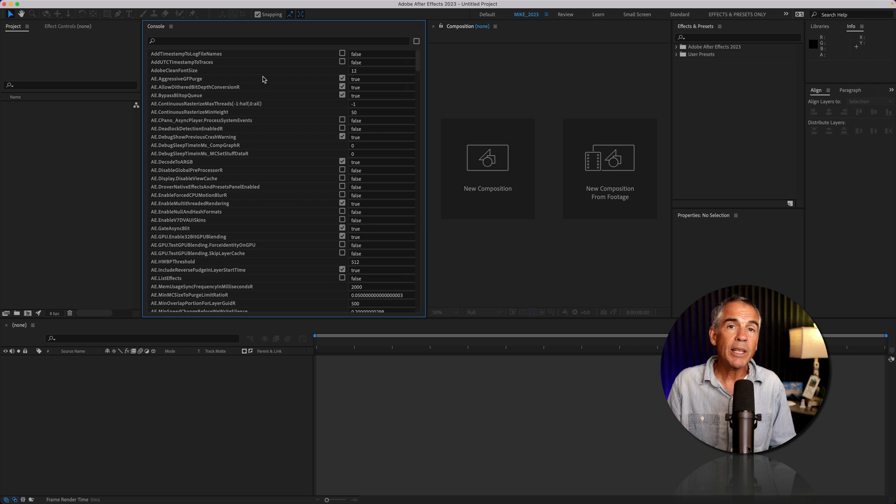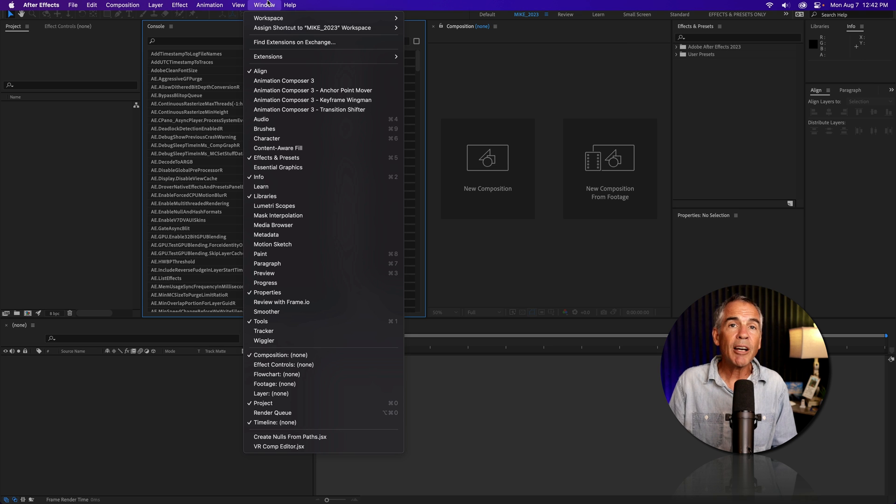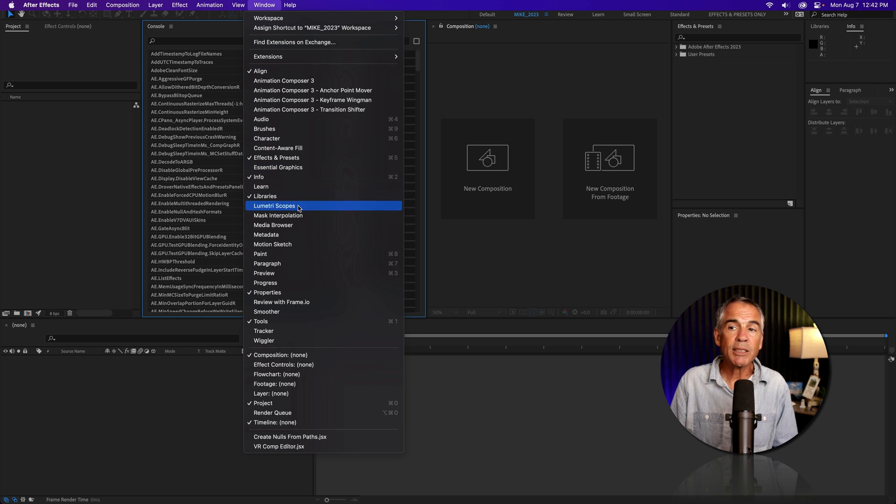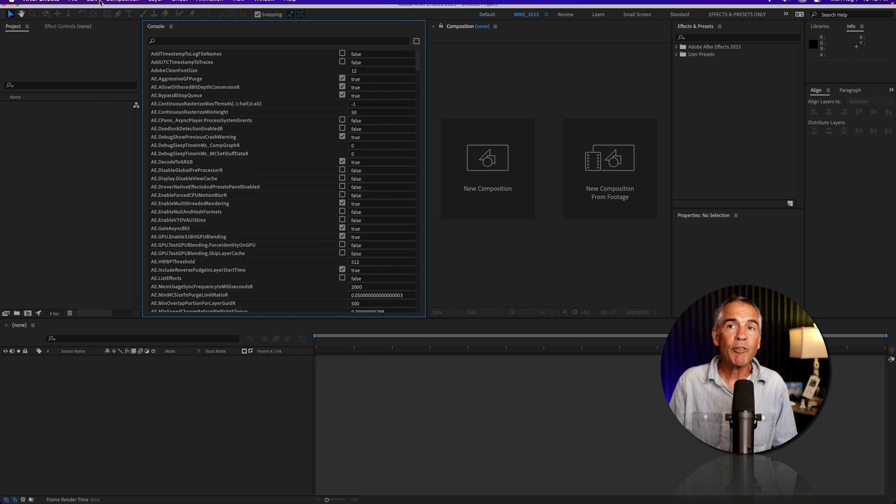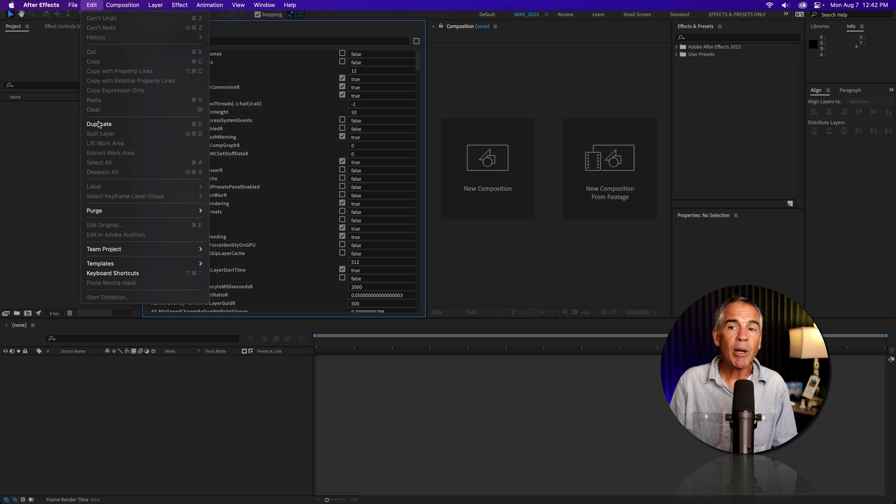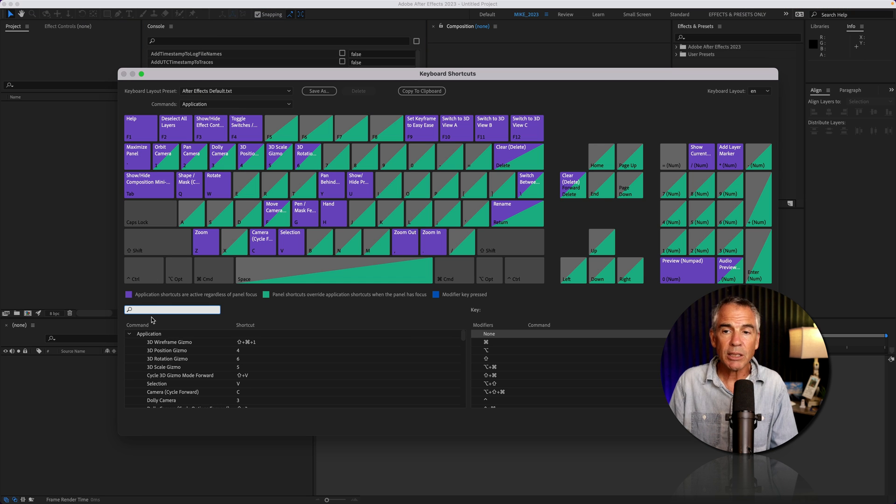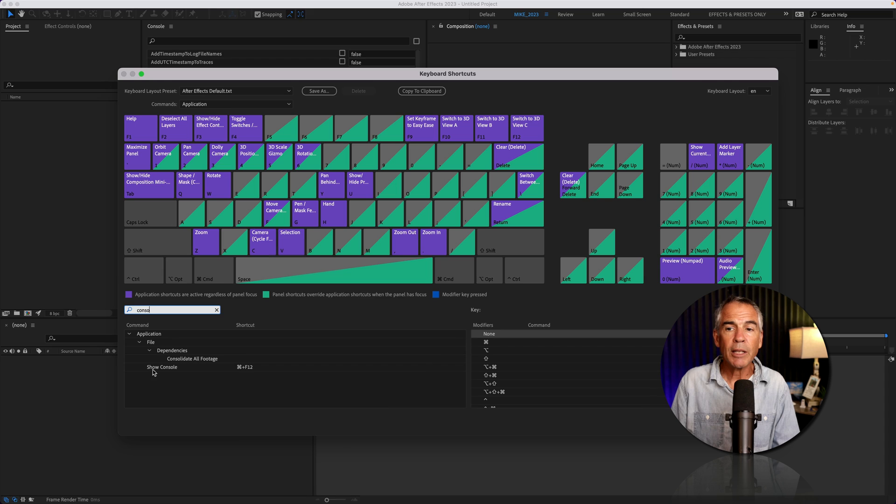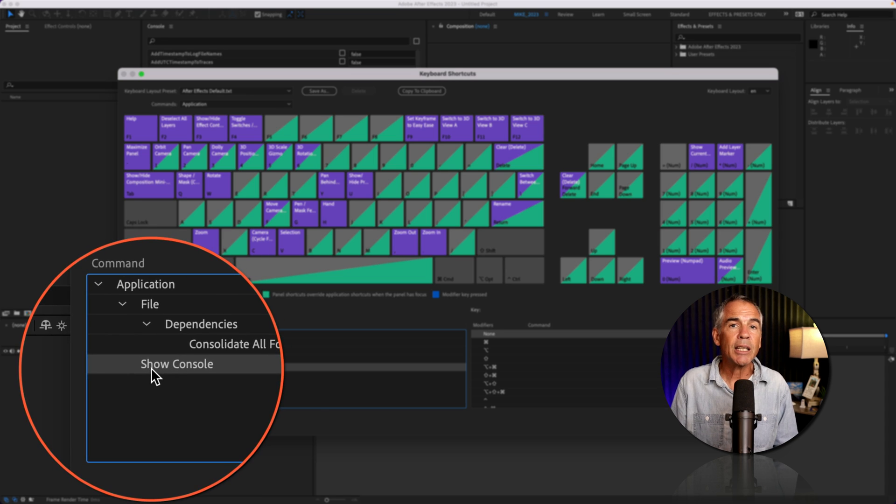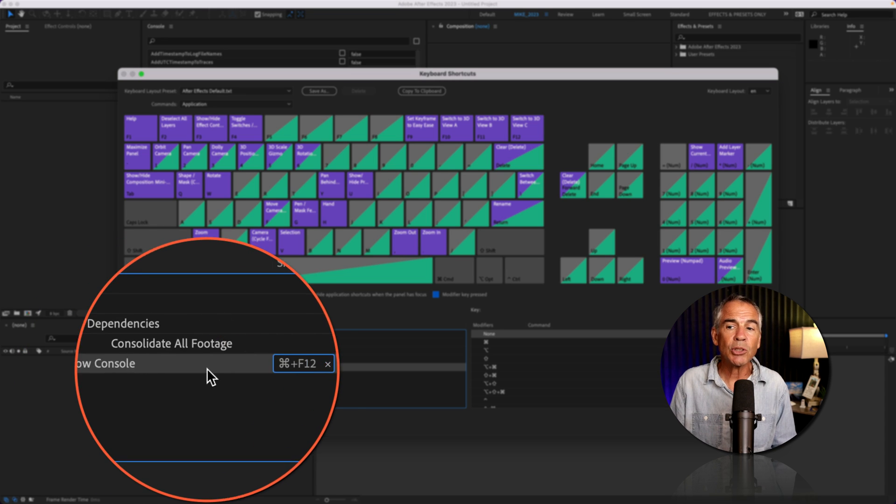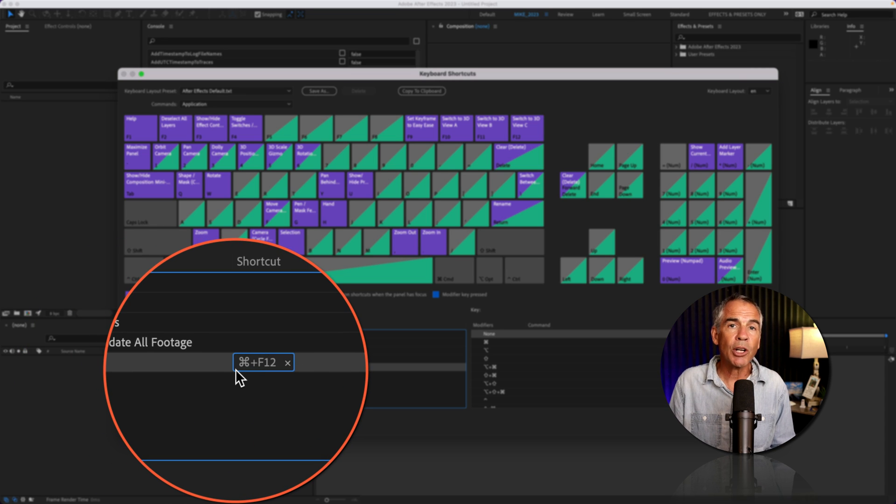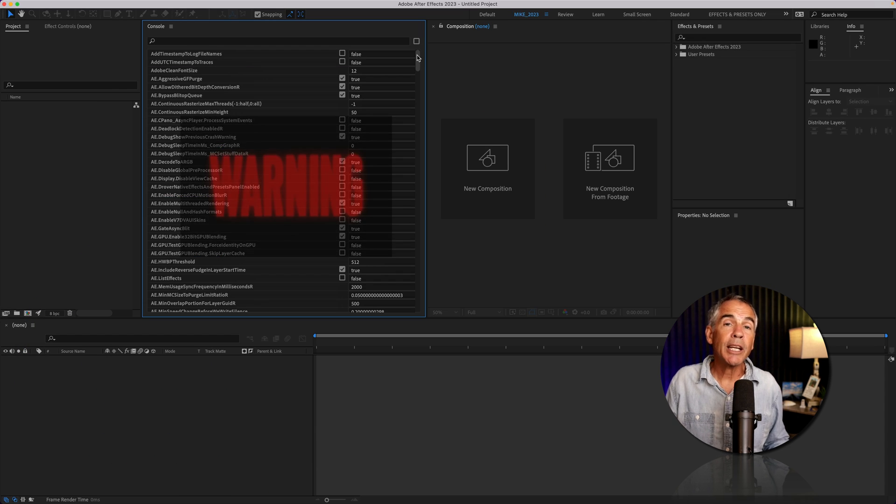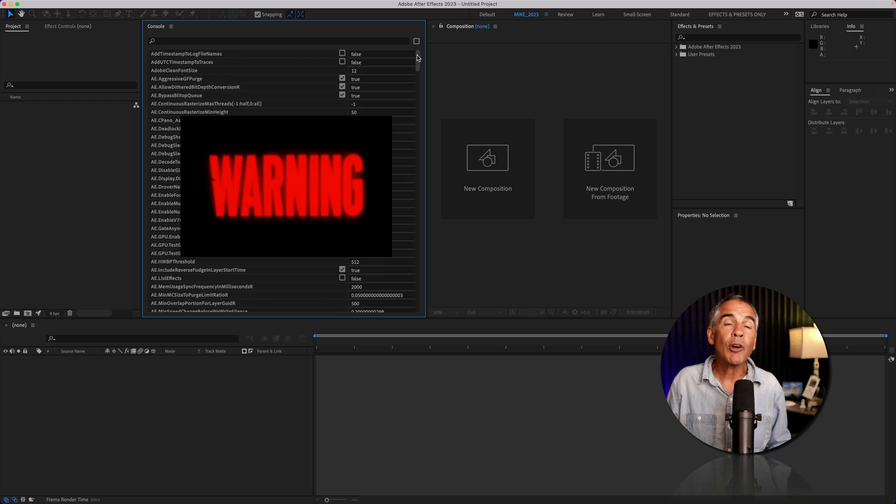One thing I'm going to note, you will not find the console panel in the list of the windows menu, but if you did go to the edit menu and go to keyboard shortcuts, if you do a search for console, there you'll see show console along with the current keyboard shortcut.